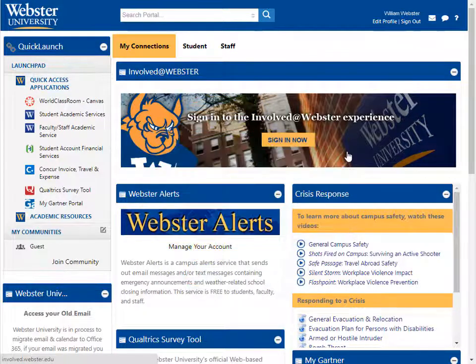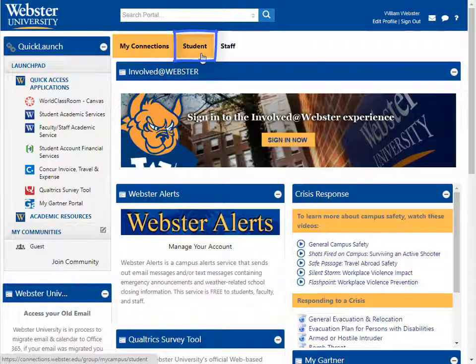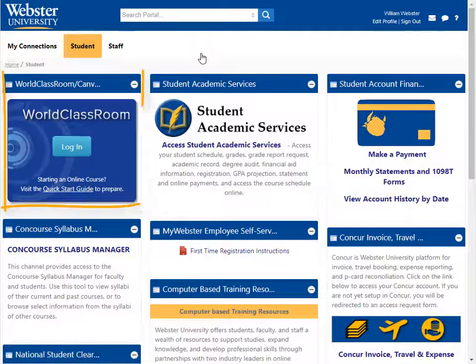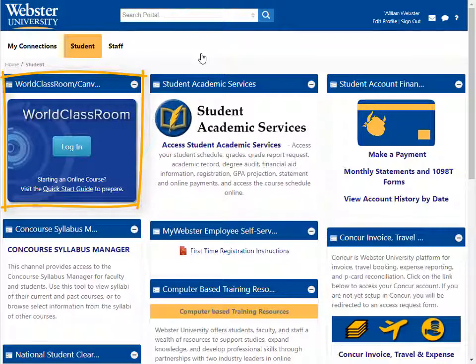Once you are logged in, click on the Student link. The World Classroom login button takes you into the World Classroom where you can access your courses.